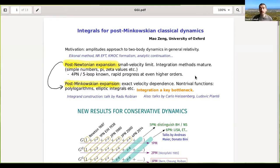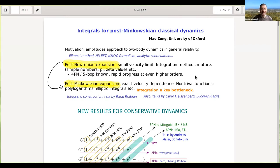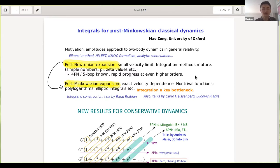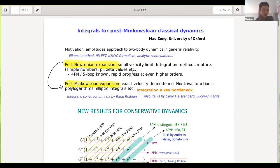We're very happy to have Mao Zeng from the University of Oxford, who is going to tell us about intervals for post-Minkowski and classical dynamics. Thanks to the organizers — Gabrielle, Donald, and others — for the kind invitation. This talk will be a personal selection of topics rather than a general overview, hopefully to generate some discussion.